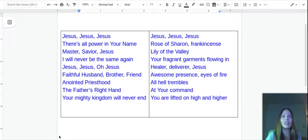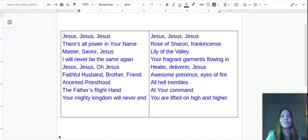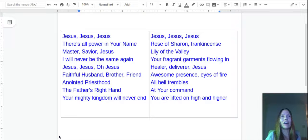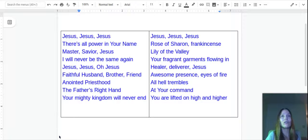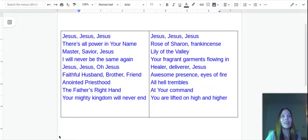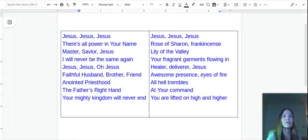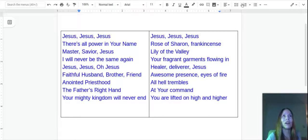Healer, deliverer, Jesus, awesome presence, eyes of fire, all hell trembles at your command. You are lifted on high and higher. Praise the Lord, bless you.